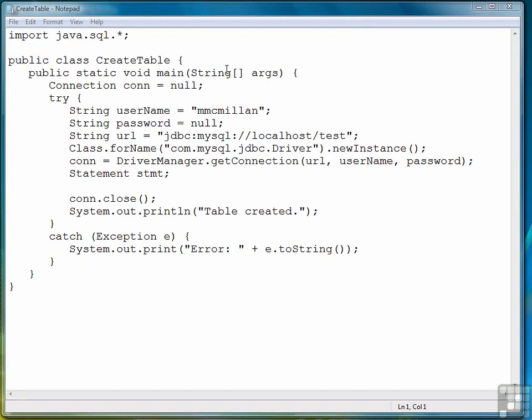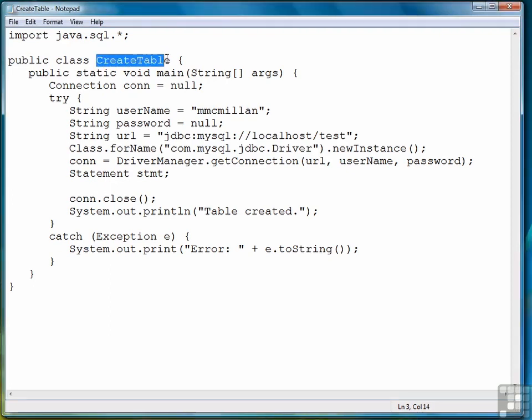Rather than put you through the drudgery of watching me type in all of this setup code, I've went ahead and included what we'd written before for the simple query program, changed the name of this program to create table, and all we'd be left to do is add the statements that provide the SQL for creating a new table.